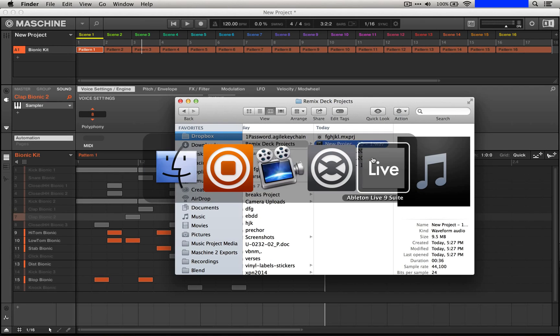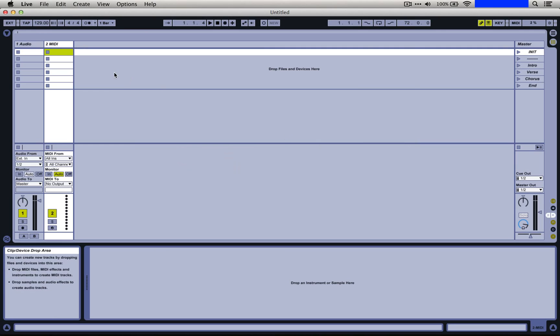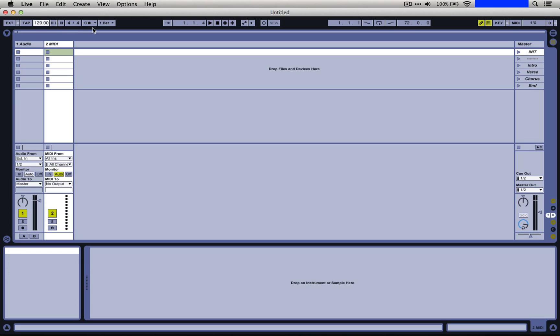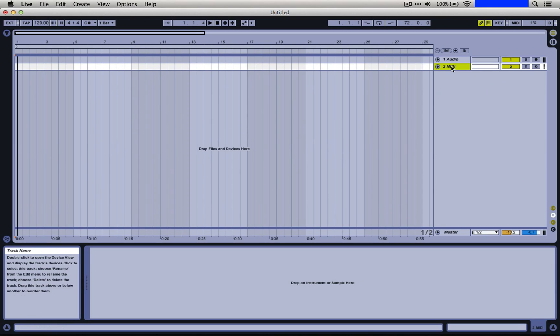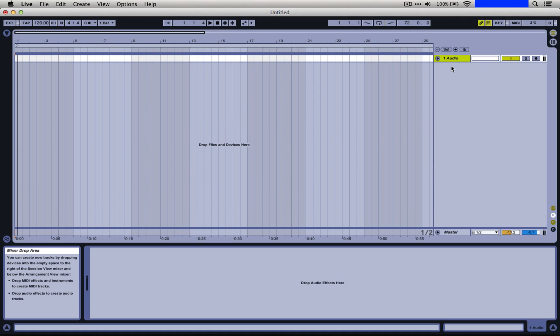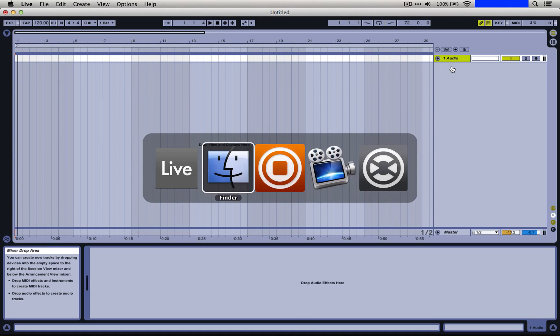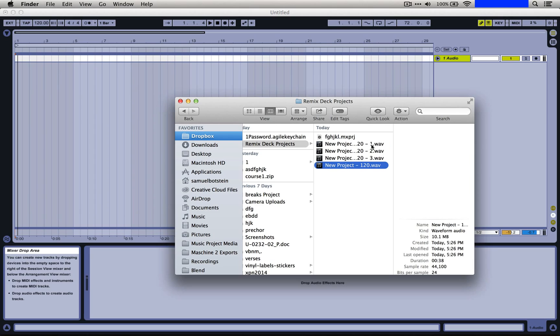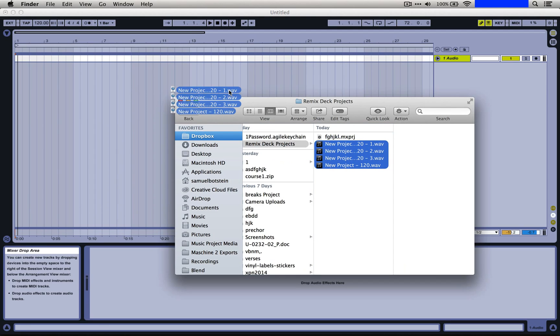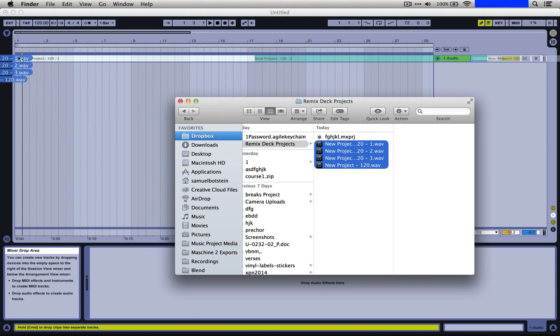And over in Ableton let's get started with this. So we definitely want to change the transport to be 120. We're going to switch right to the arrangement mode. We're not going to mess with the session view at all. Now we're going to look back at that folder we made.